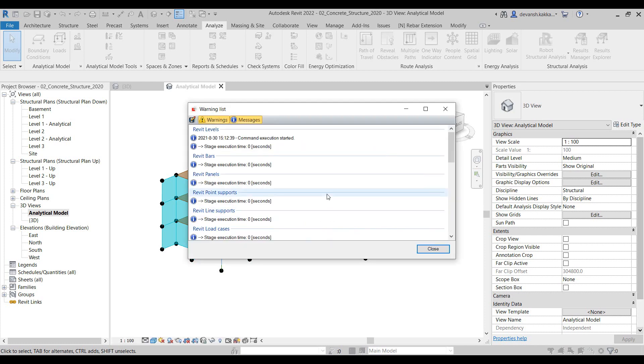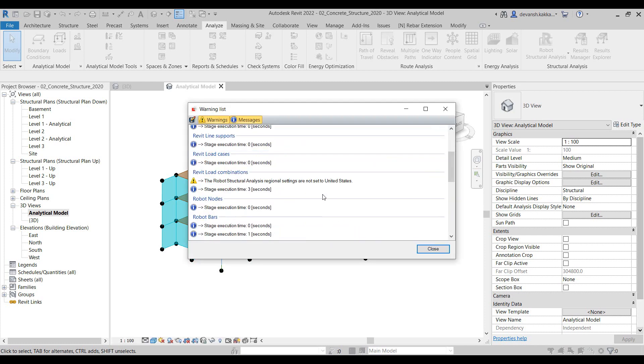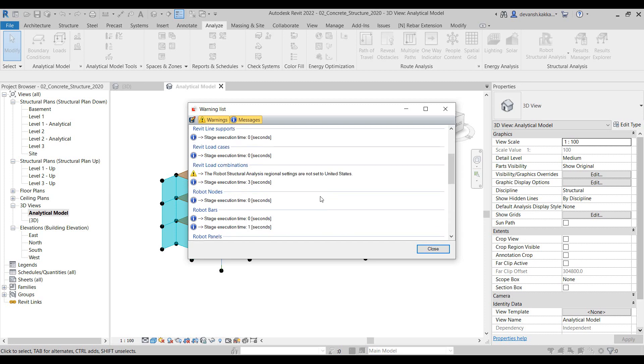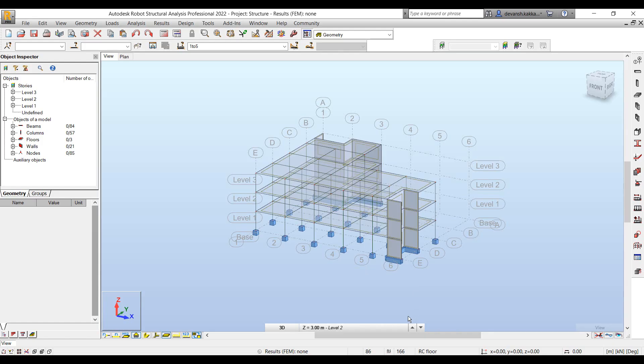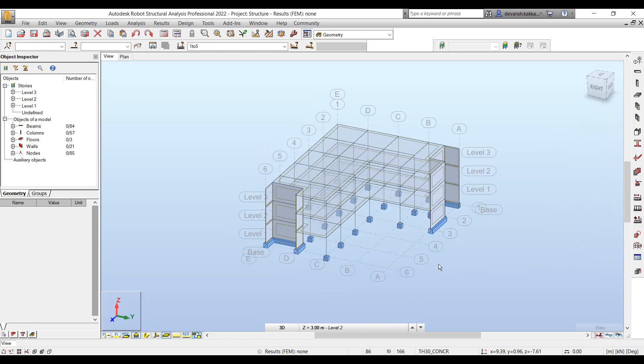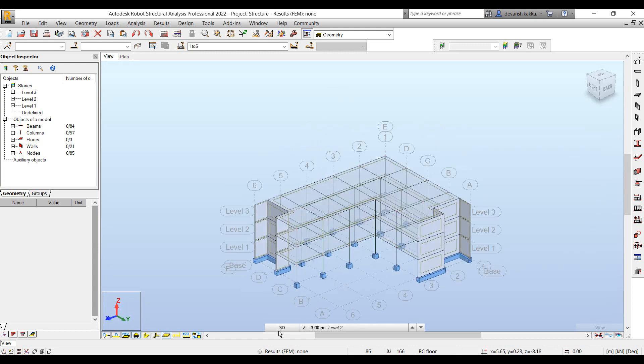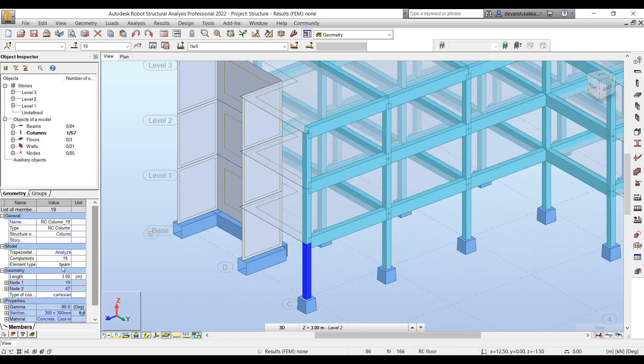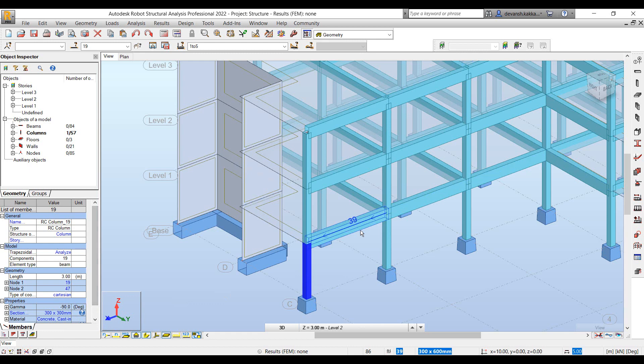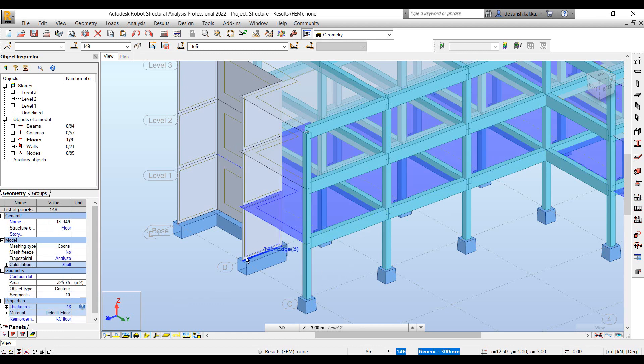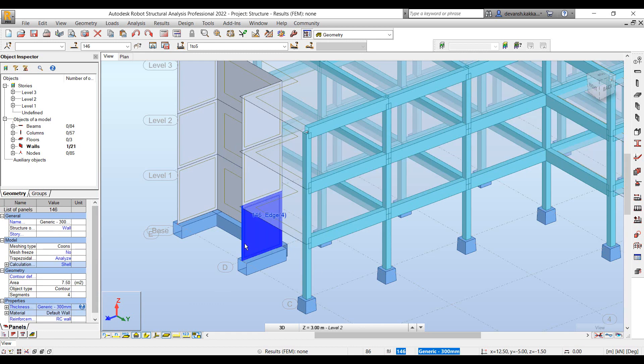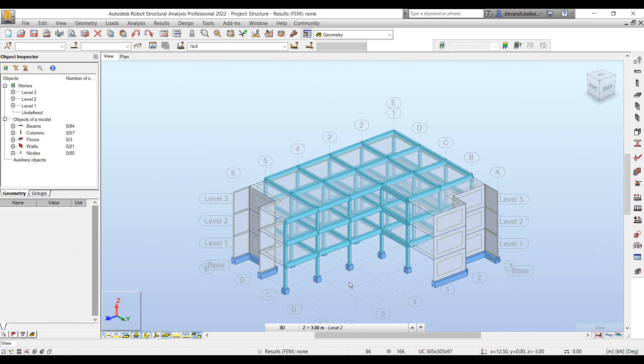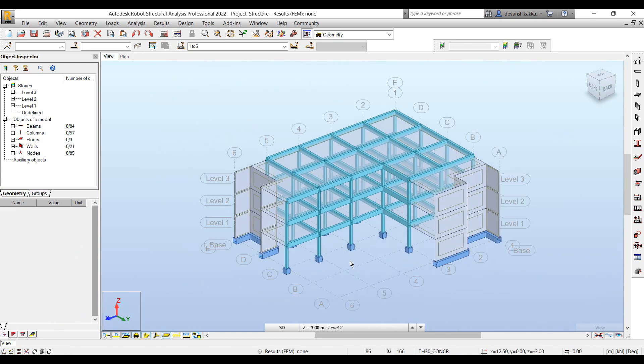This gives us a quick way to identify if there were any errors or any warnings which happened during translation. Once done we can switch over to Robot to quickly check how the element was transferred. We can validate whether the element properties were correctly transferred. For all the elements, slabs, walls, you can quickly identify the properties have been reflected in the right context.